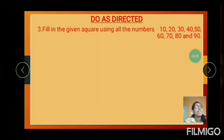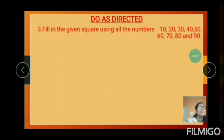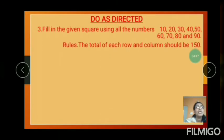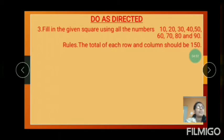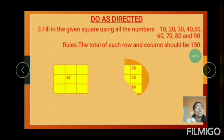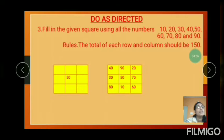And one more example: fill the given square using all the numbers 10, 20, 30, 40, 50, 60, 70, 80, and 90. The total number of each row and column should be 150.